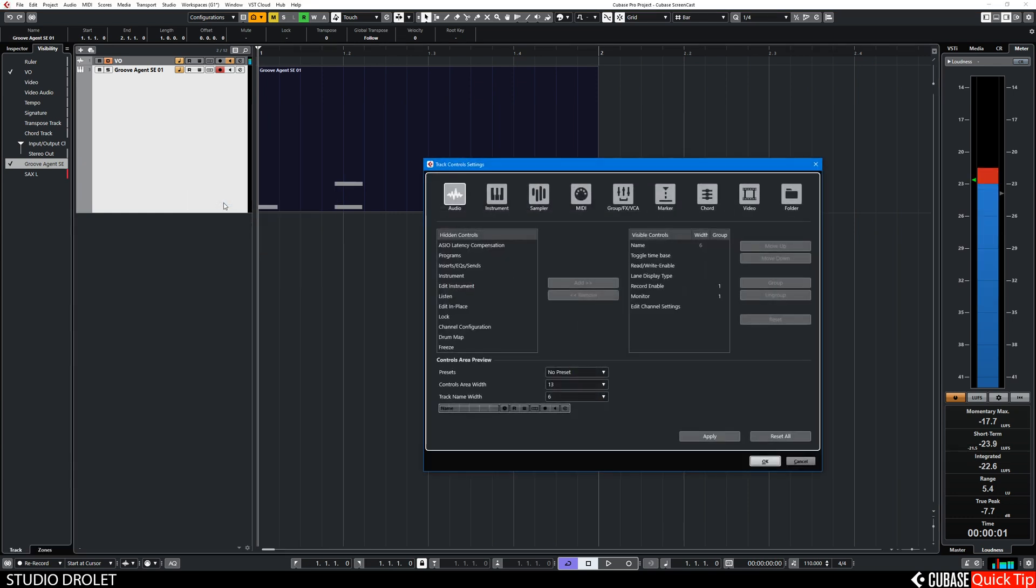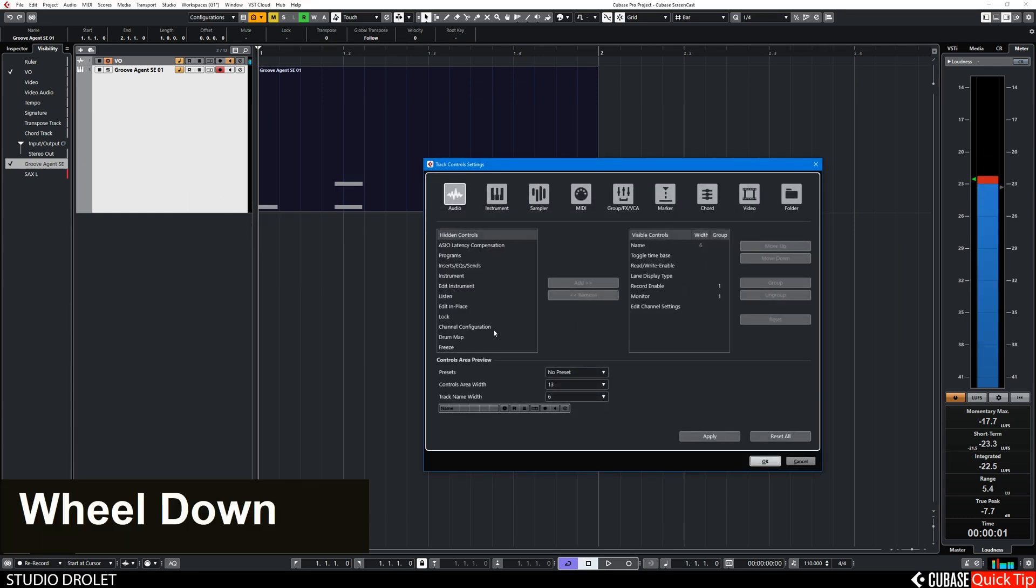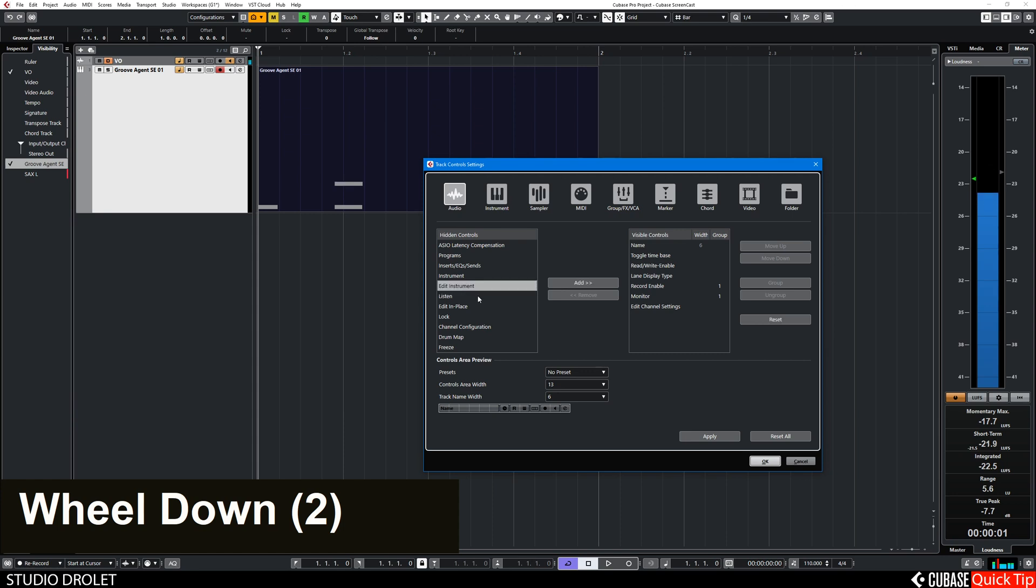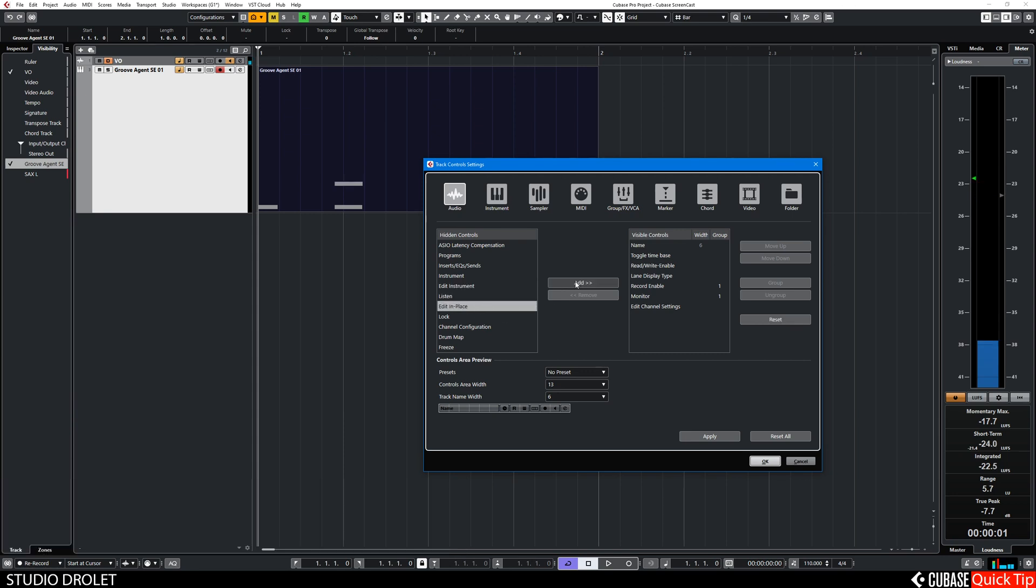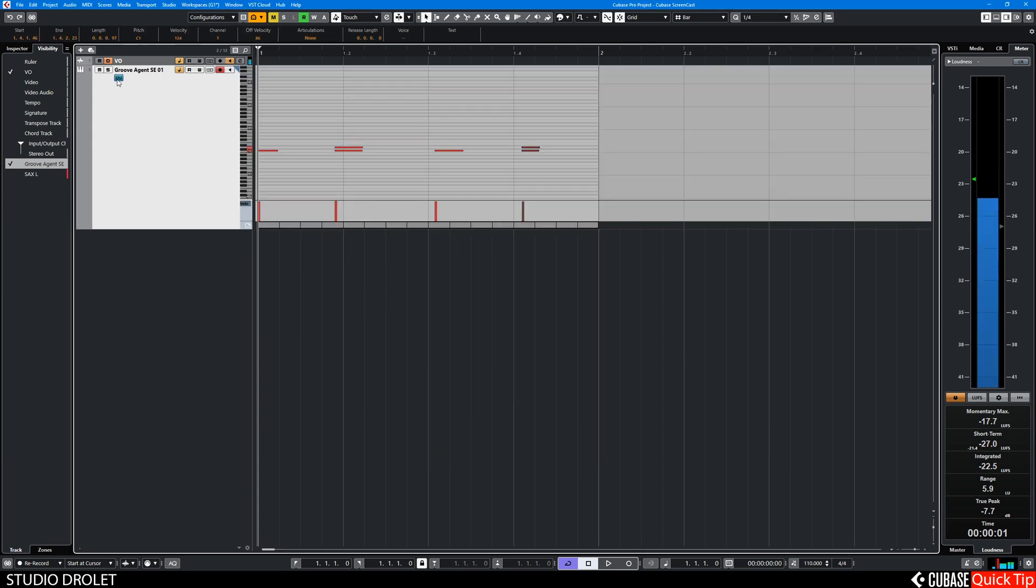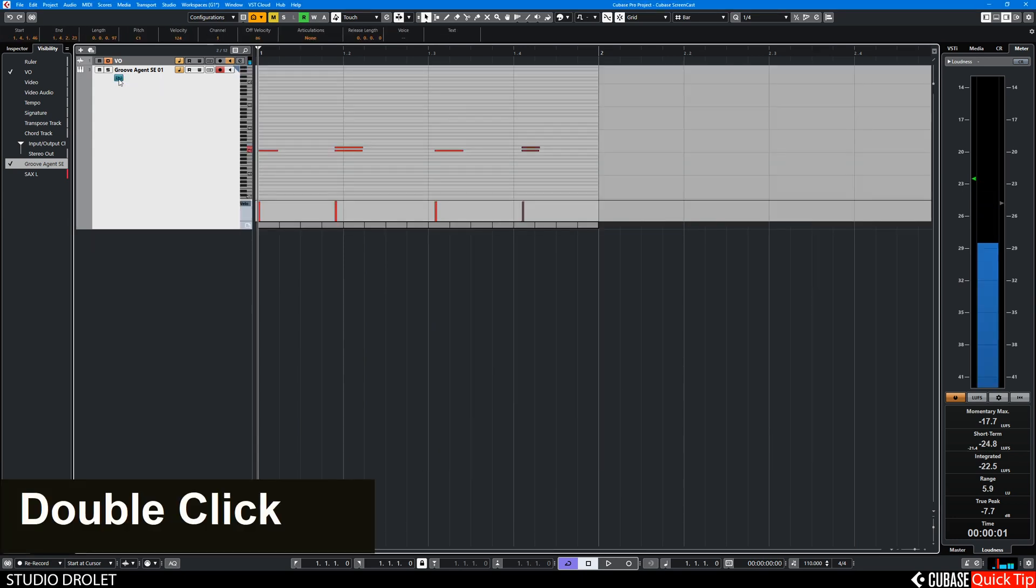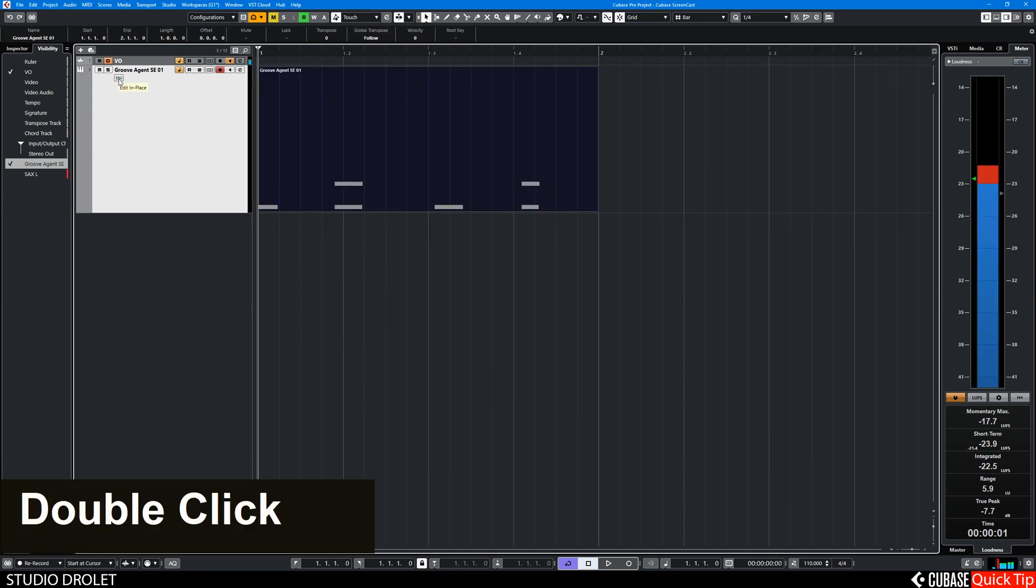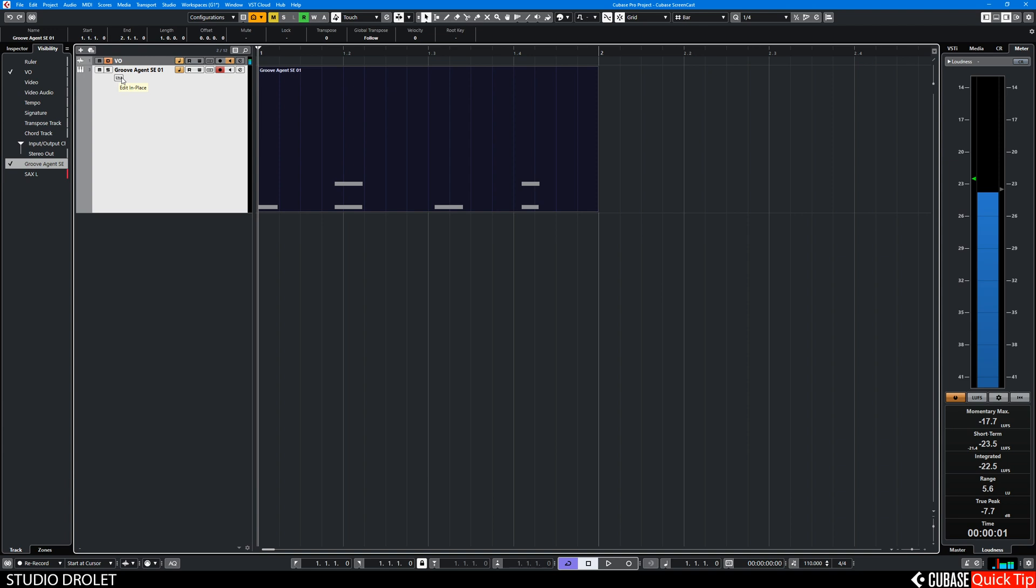In the track control settings, you can select the edit instrument, edit in place. So you can add this button here to activate or deactivate.